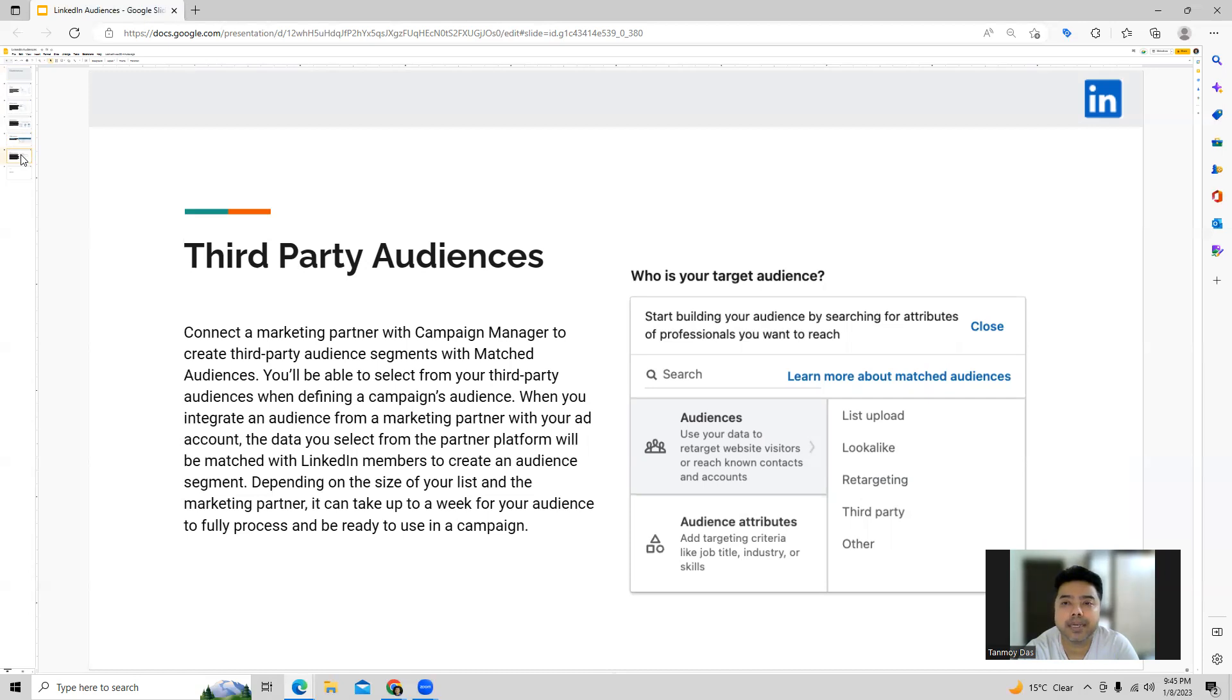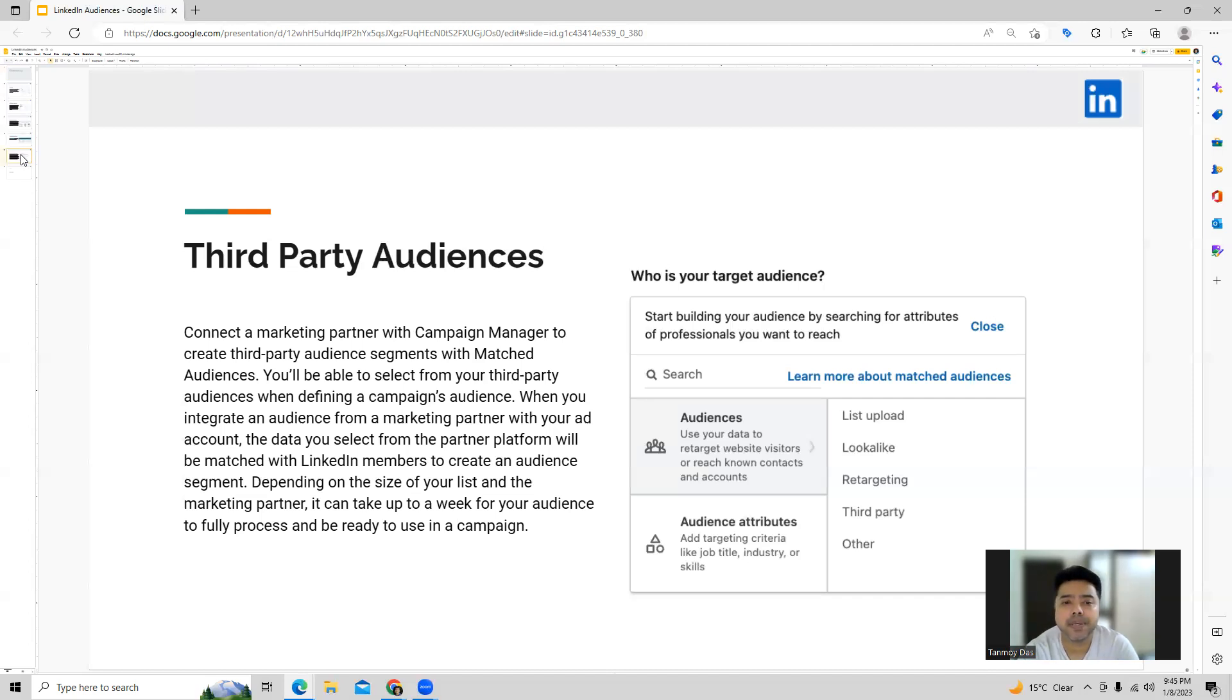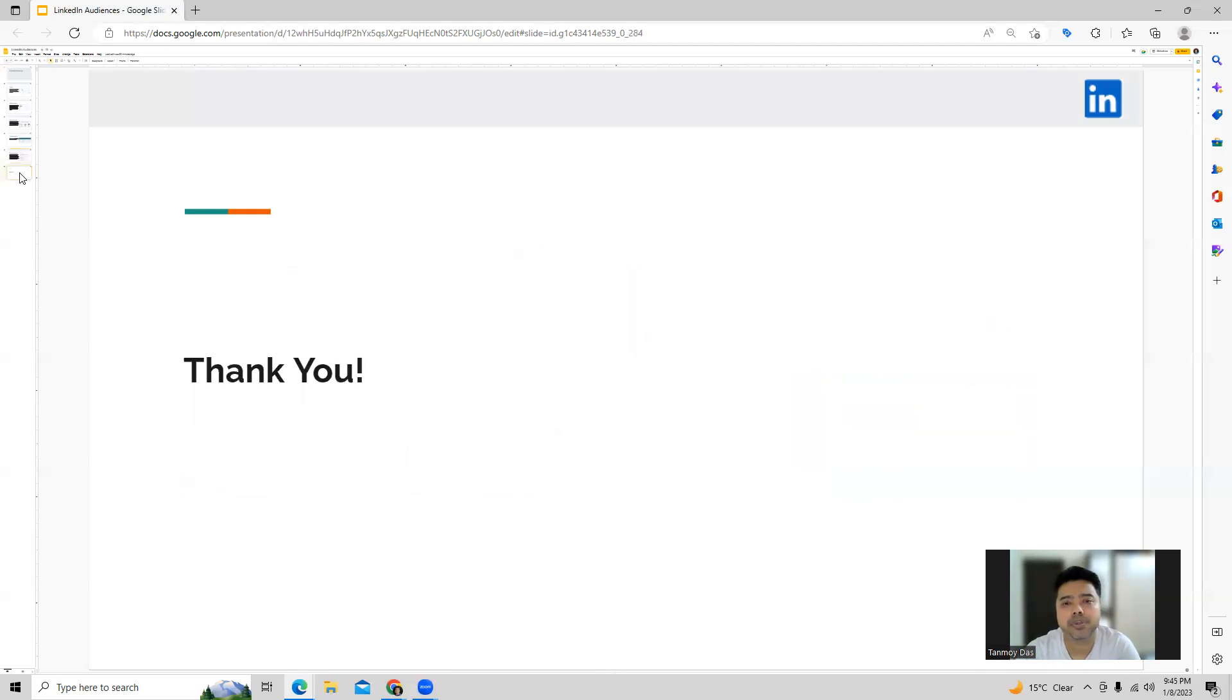Now the size of this audience segment can be dependent on the marketing partner and it can take up to a week for your audience to fully process and be ready to be used in a campaign. So that can be another type of audiences which we can use here in LinkedIn ads. So these are all the types of LinkedIn audiences guys which we will get as an option to choose while we are creating the campaigns. I hope this makes sense and now you understand how these audiences work. Thank you so much guys for listening into this session today. Have a great day.